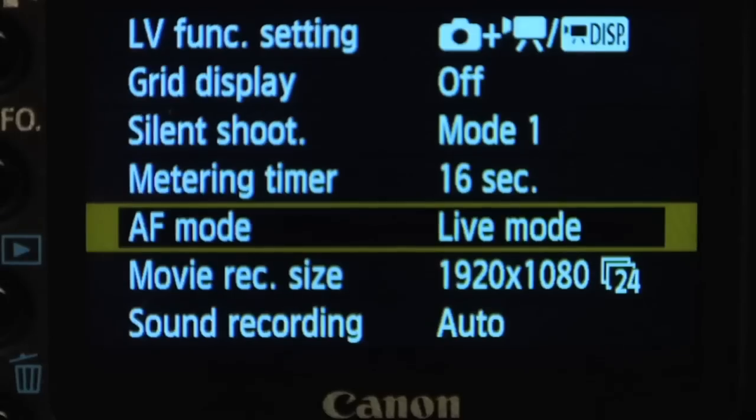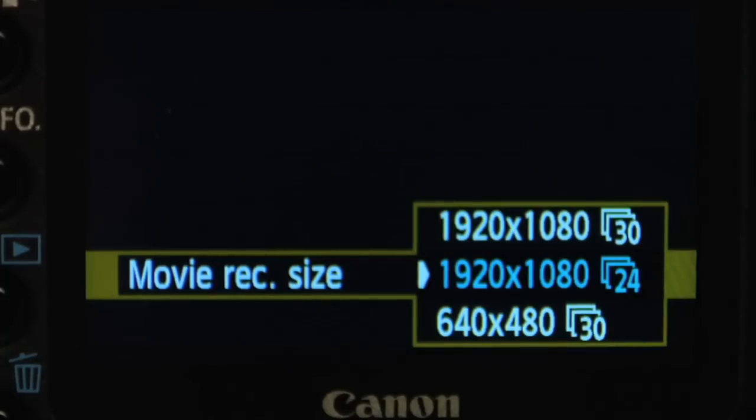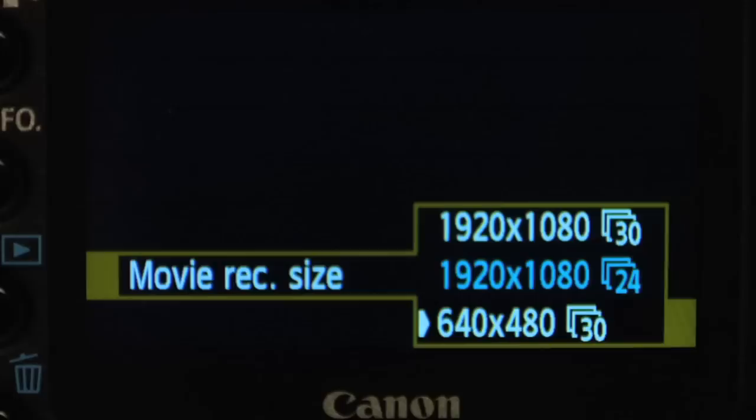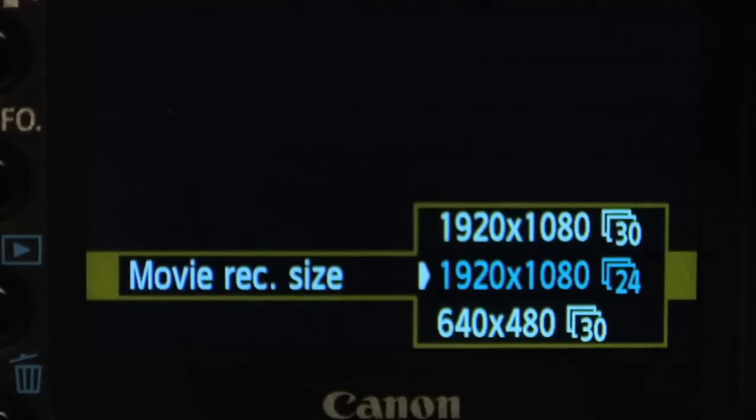Let's talk about the settings in the camera. Going through your menu, the first thing to look at is the movie record size. 1920 by 1080 is the highest HD format — that's where you want to be. Don't use the small pixel dimensions. Now, 30 or 24 frames — what's the difference? 24 is 24 frames per second, cinema, film. If you want that cinematic look, my choice is always 24.